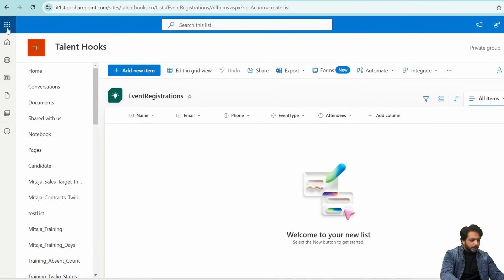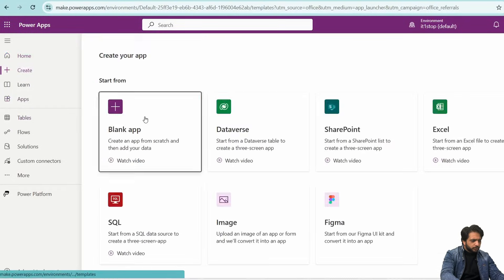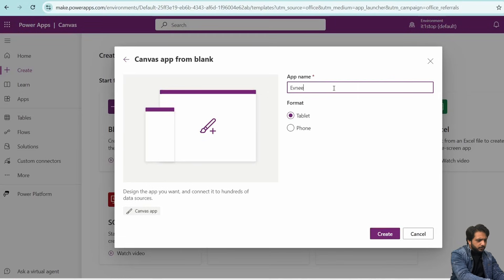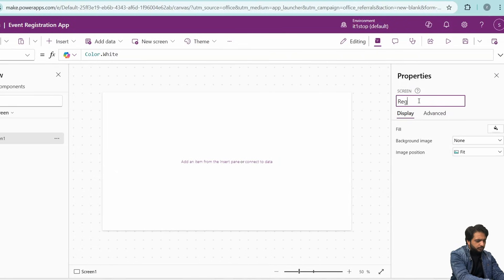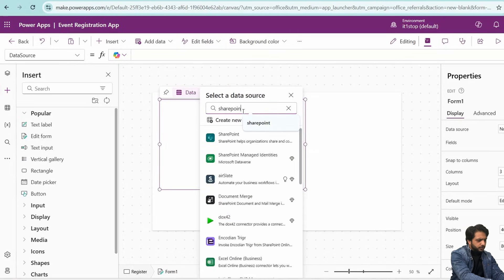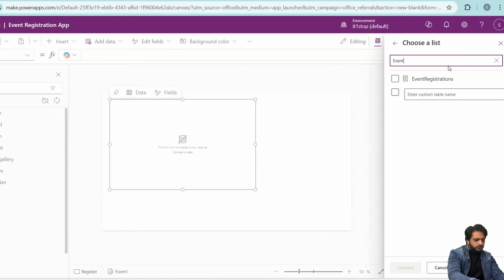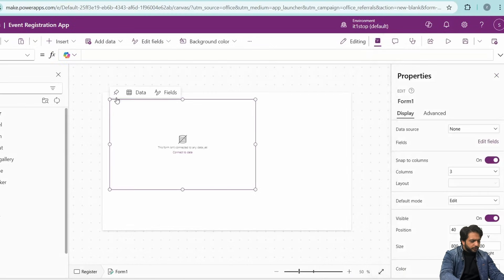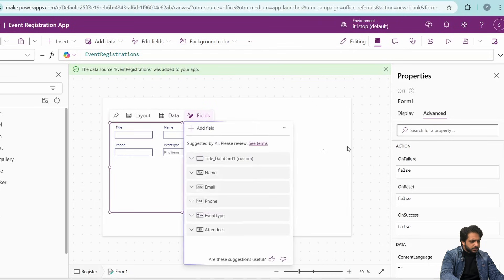Now I will go to Power Apps and create a new blank canvas app. I will name it 'Event Registration' and click Create. I will rename the screen to 'Register', then add an Edit Form. I will search for SharePoint as the data source, connect my SharePoint site, and select the Event Registrations list.